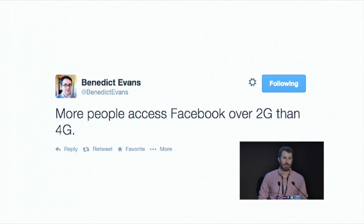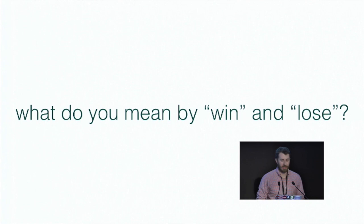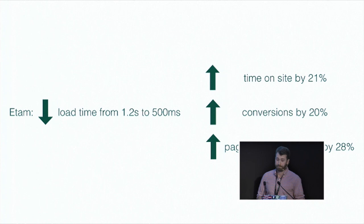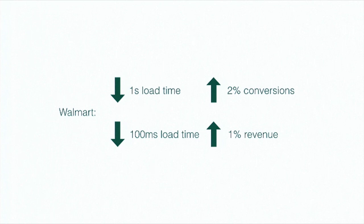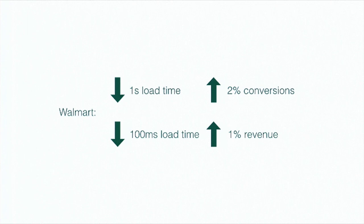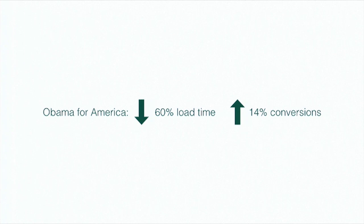This probably isn't that surprising to a lot of the crowd. And that's where winning and losing comes into play. What do I mean by winning and losing? Let's talk more numbers. Edom dropped their load time from 1.2 seconds to 500 milliseconds. This increased the time people spent on the site by 21%, increased their conversions by 20%, and increased the amount of page views visited by person by 28%. Walmart dropped their load time by 1 second, just 1 second, and it increased 2% of conversions. They found that for every 100 millisecond load time they dropped after that, they increased their revenue by 1%. If you have any concept of how much shit Walmart sells, a 1% increase in revenue is really, really high.